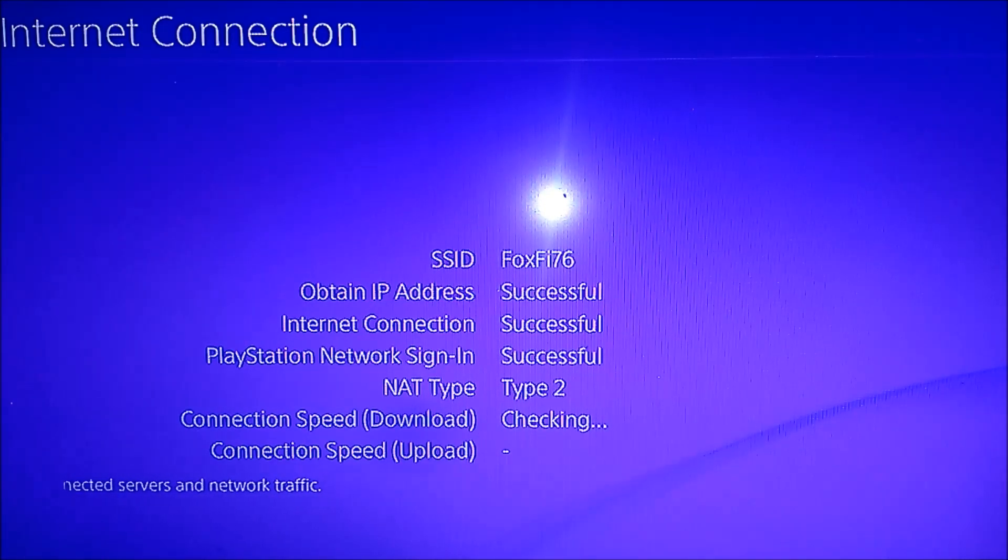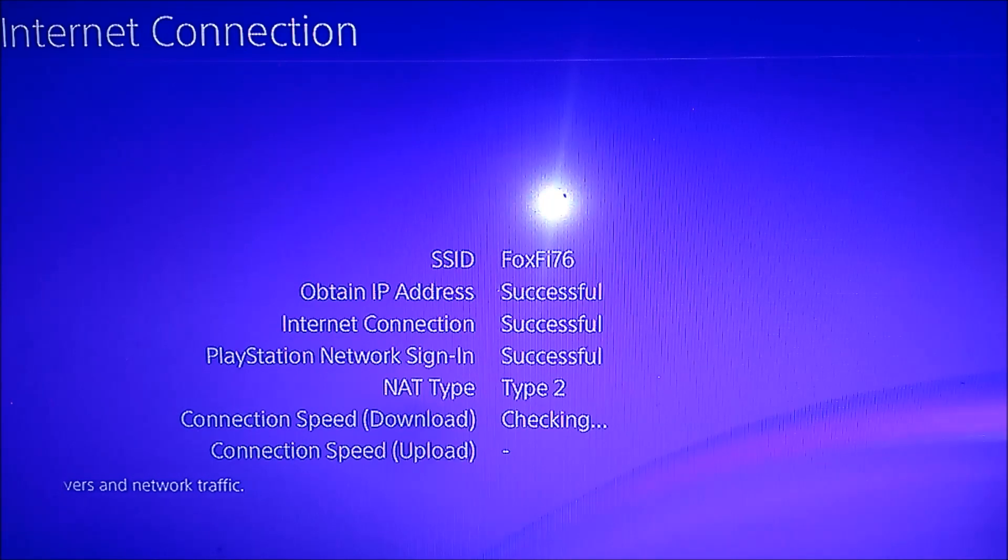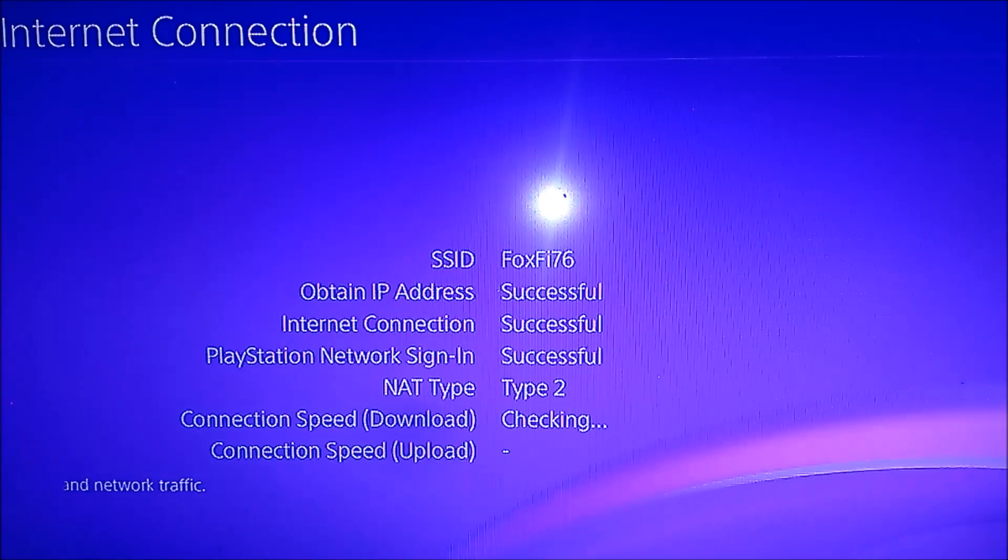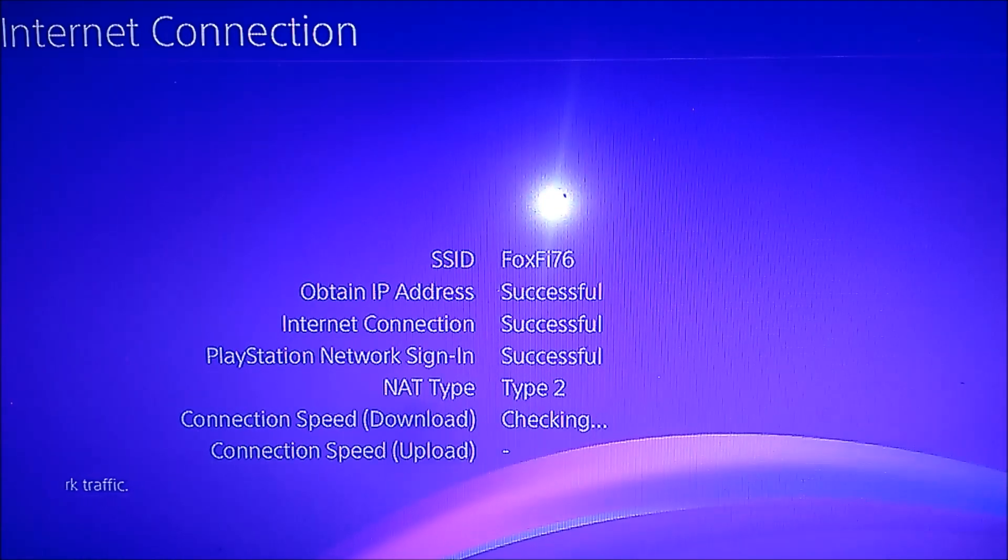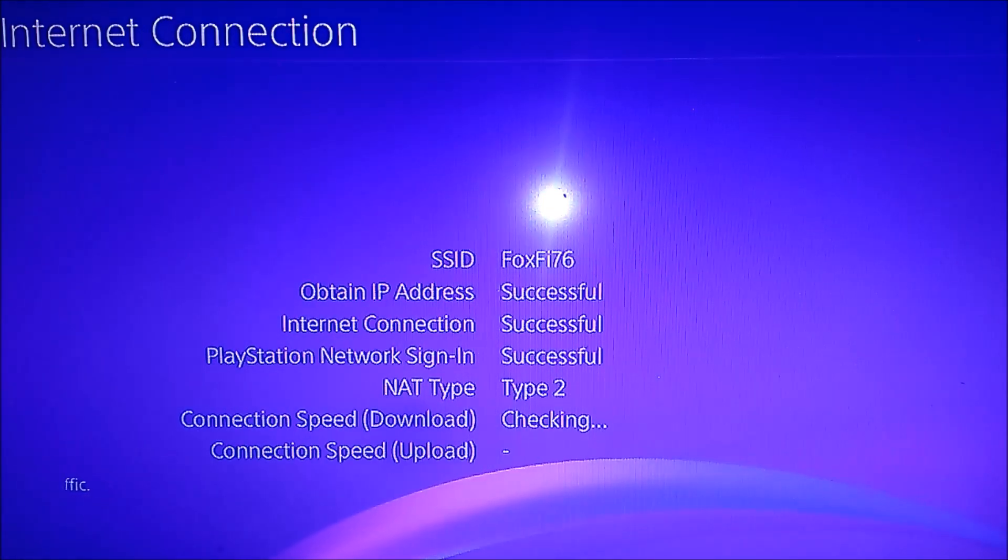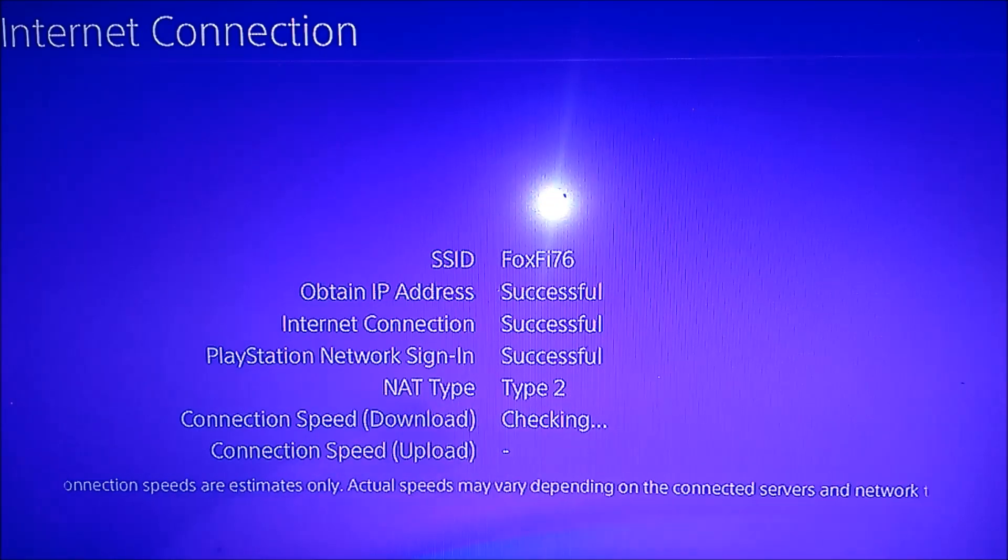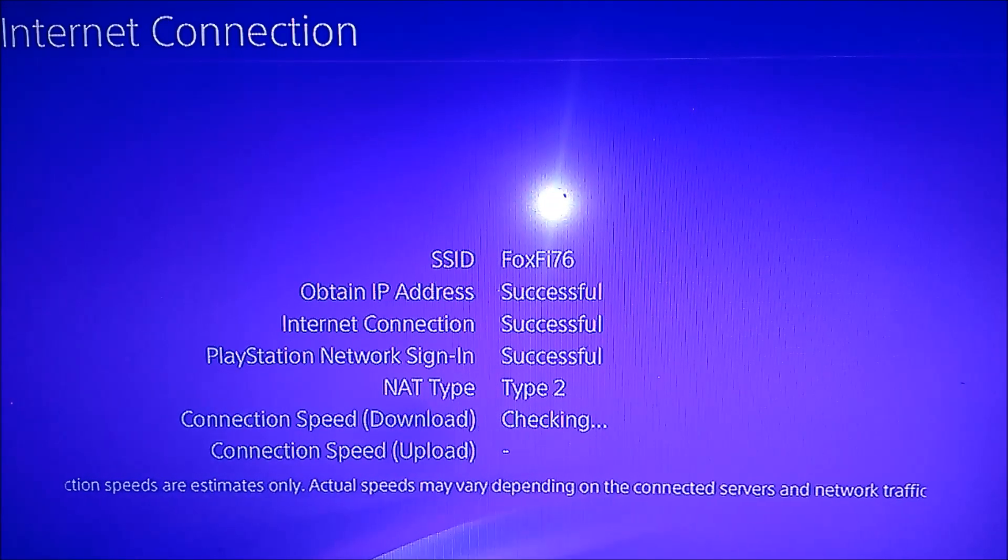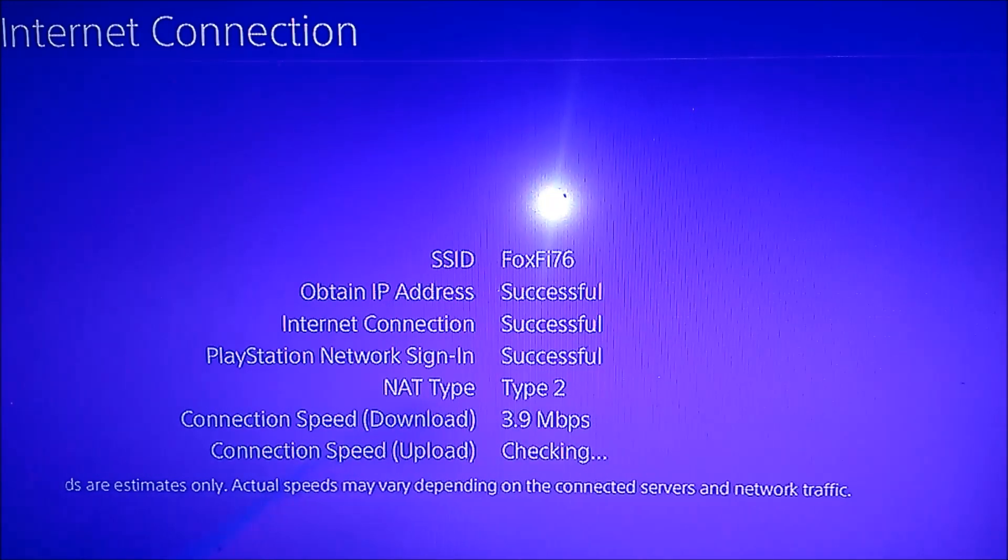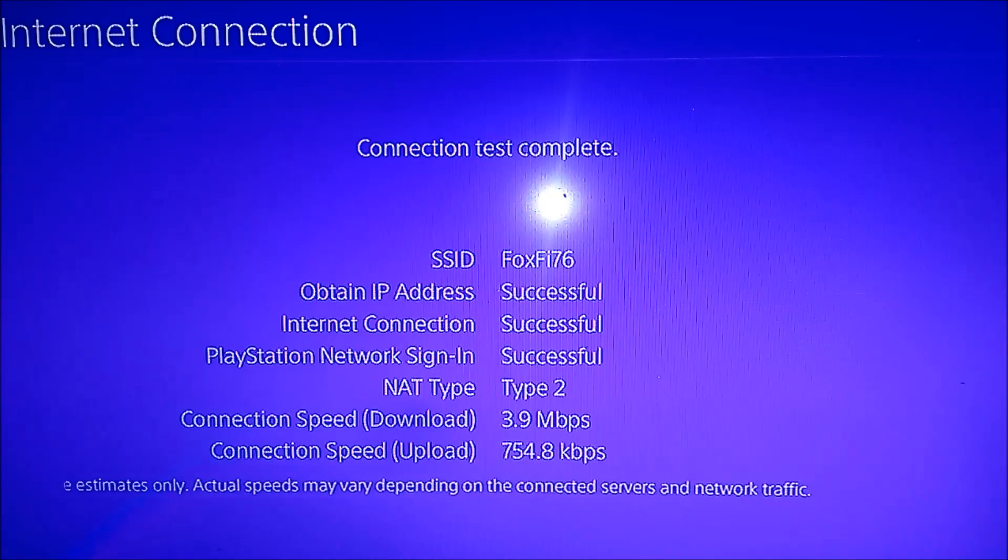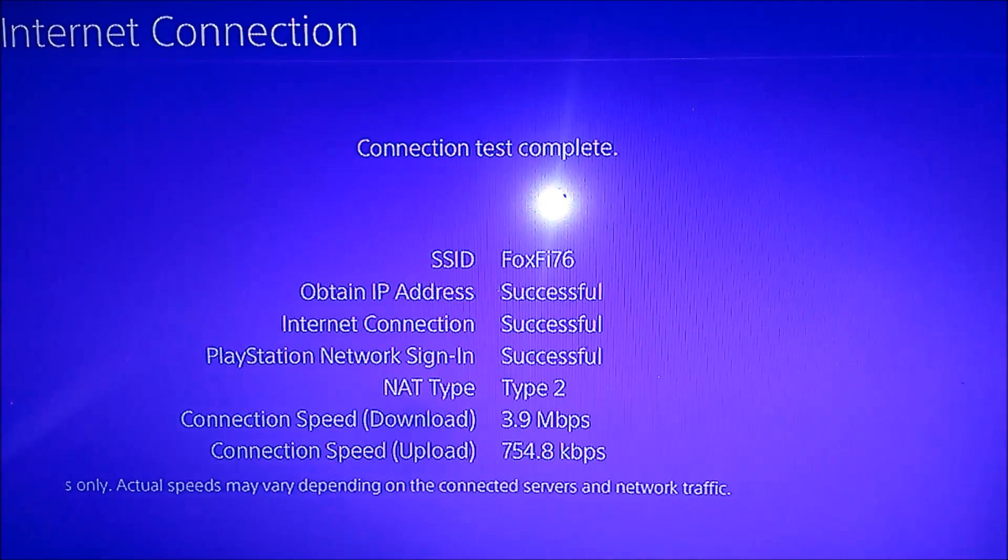Successful, successful, successful. See, no PSN errors, no internet connection errors, nothing. So just do exactly like this and y'all would be playing games, surfing the internet like me with no issues whatsoever.